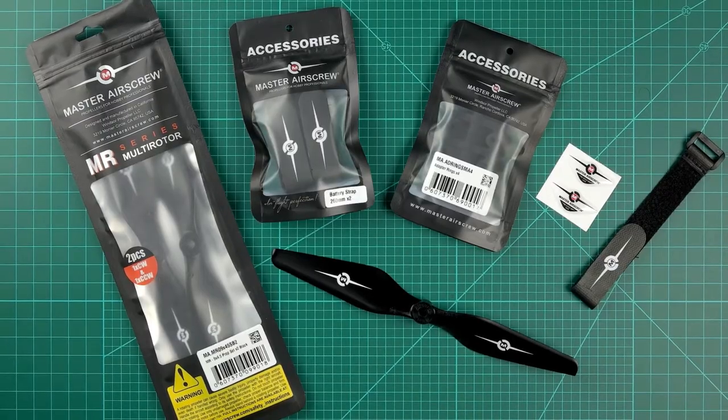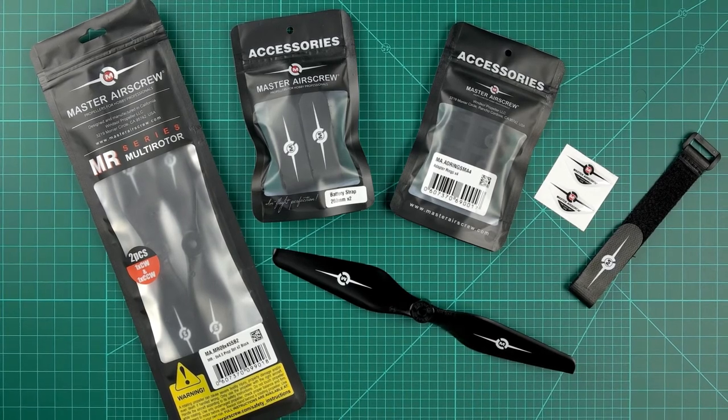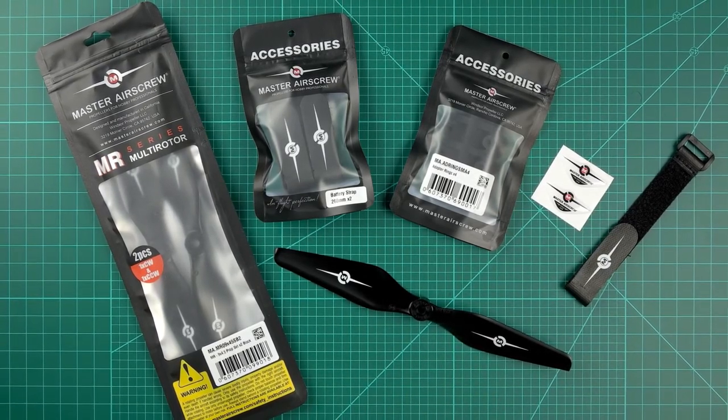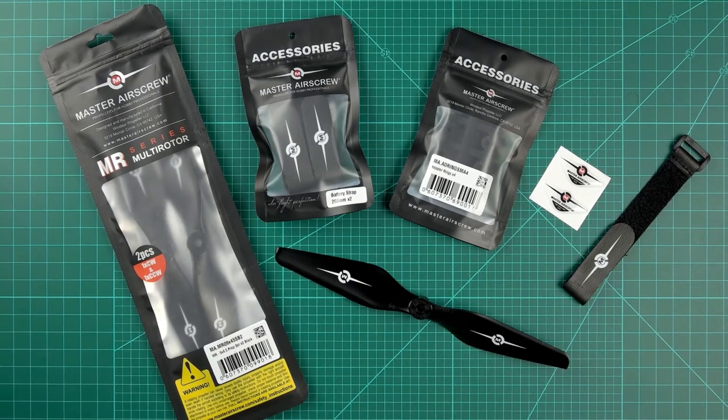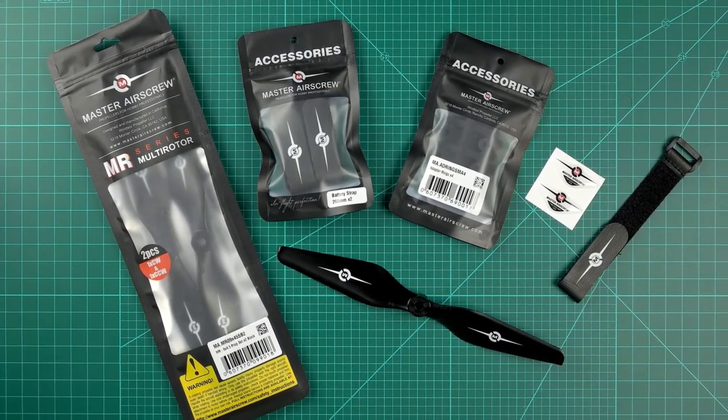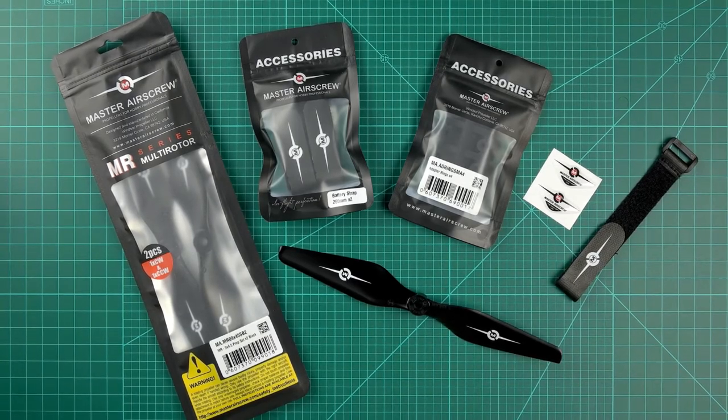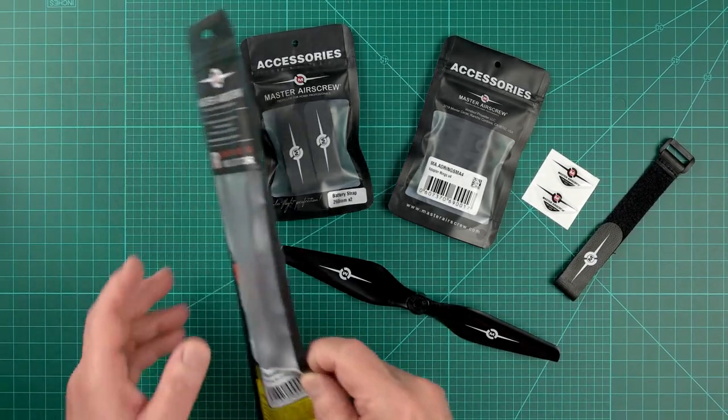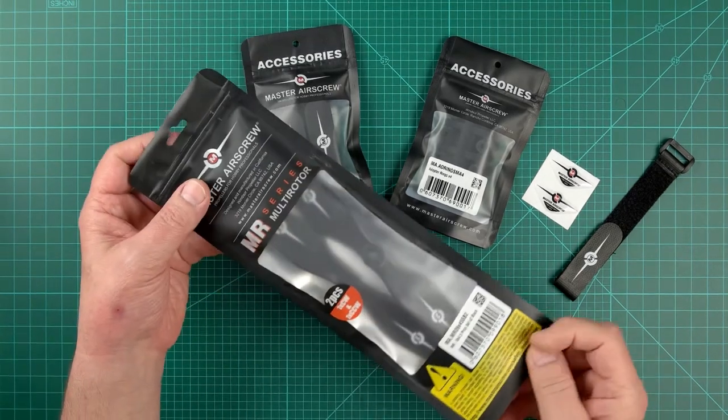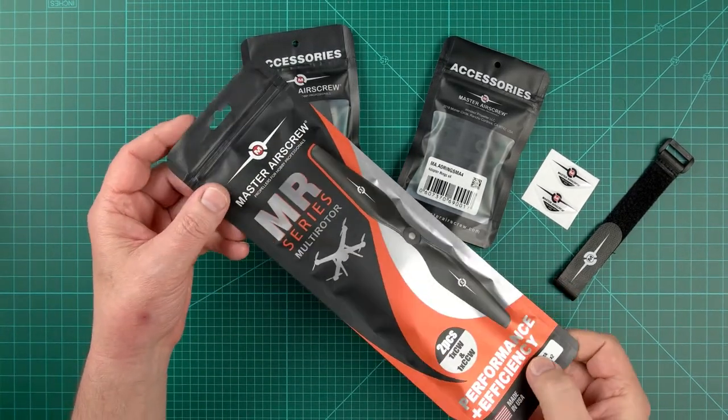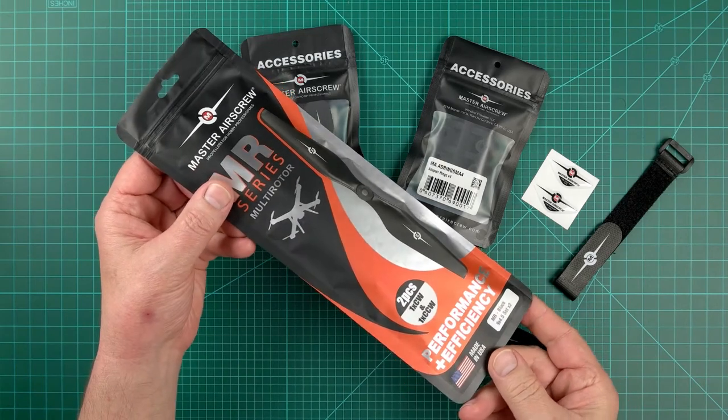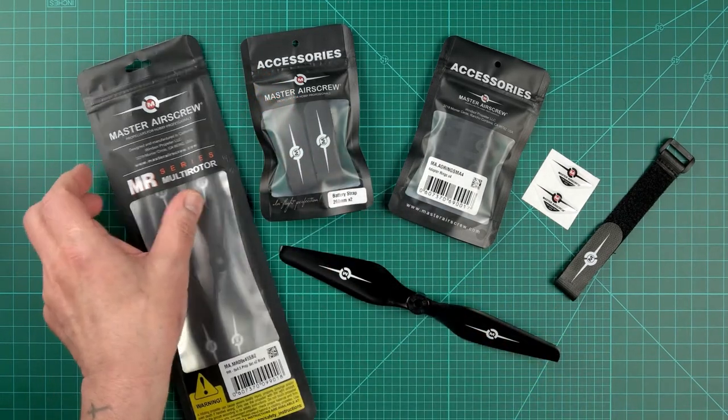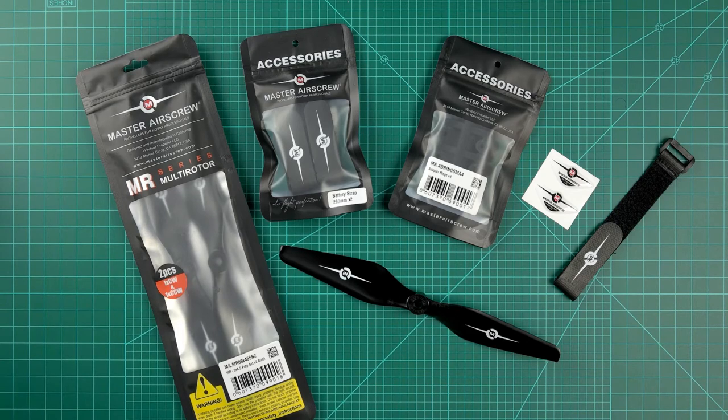But before I get into the tests, I want to touch on presentation because Master Airscrew seriously has their game on. Their products are priced similarly to the competition, actually a bit less than APC and a lot less than Grobner. But just look at the differences in packaging compared to those guys. The Master Airscrew props come in heavy resealable bags with slick graphics and an included printed safety guide. Even their accessories and swag are tight, and I really like the battery straps and badges they included.